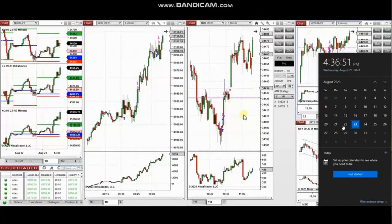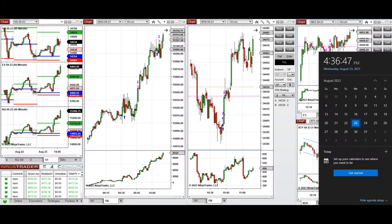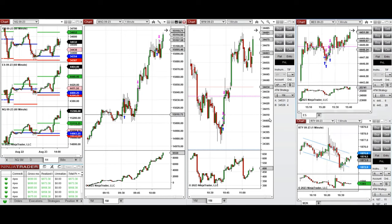The next few trades are those that I have taken during the New York market session. The video with detailed explanation was sent to students yesterday, so I'm going to replay the video here. These trades were taken on Wednesday 23rd of August 2023 on Nasdaq, Dow Jones, and also S&P 500 futures.